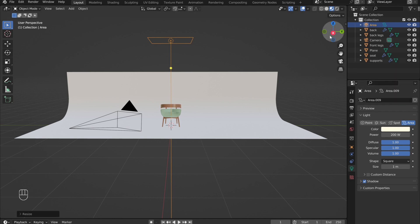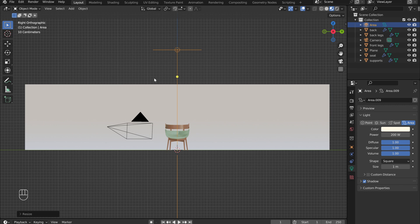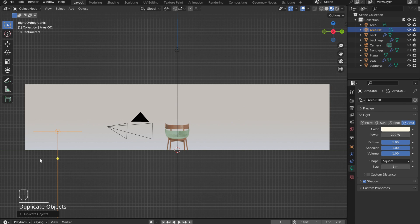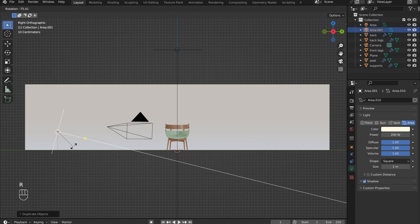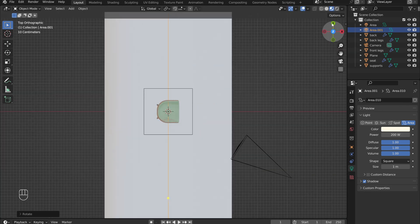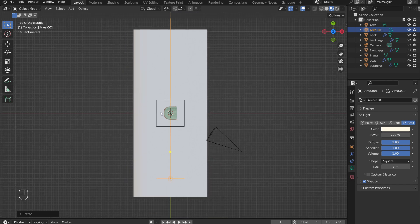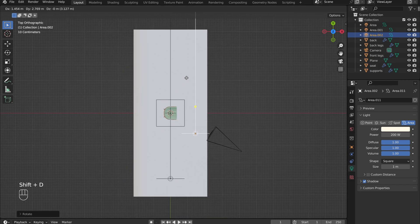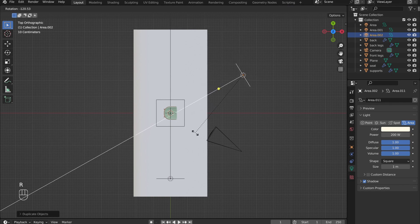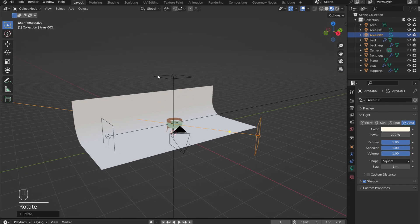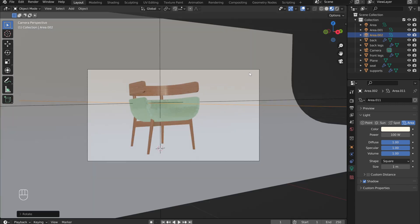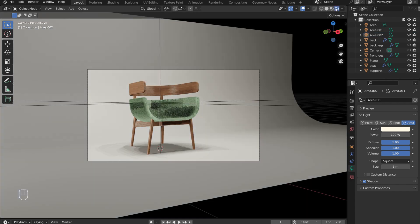In the front view, hold down Shift and press D to duplicate the light. Move it to the left of the chair. Then press R to rotate it to point towards the chair. With the second light selected, go into the top view, press Shift D to duplicate the light, and move it diagonally in front of the chair. Then use R to rotate it so that it also points towards the chair. This light does not need to be quite as bright. I reduced its power to 100 watts. Depending on how far away you place the lights, these power values might vary. Switch the viewport in the upper right-hand corner to view the lighting.